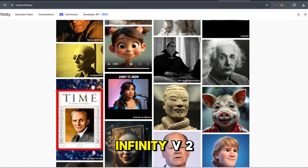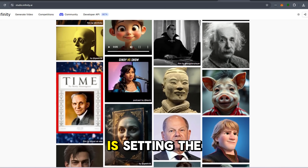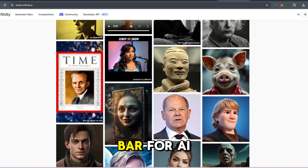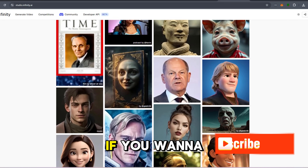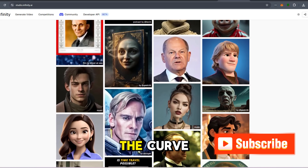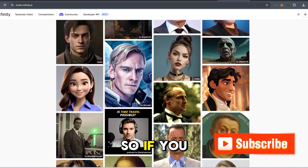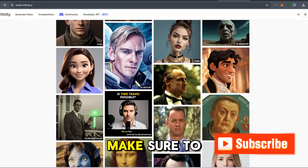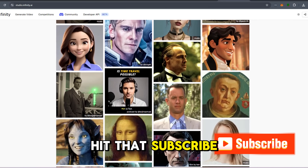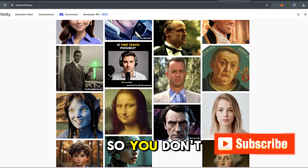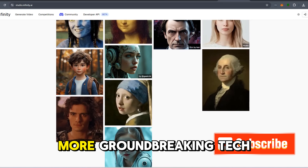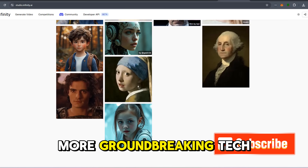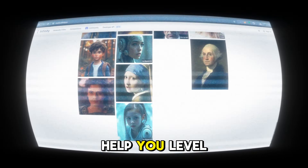All in all, Infinity V2 is setting the bar for AI content creation. If you want to be ahead of the curve, this is the tool to watch. So if you haven't already, make sure to hit that subscribe button so you don't miss out on more groundbreaking tech reviews and tips to help you level up your game.